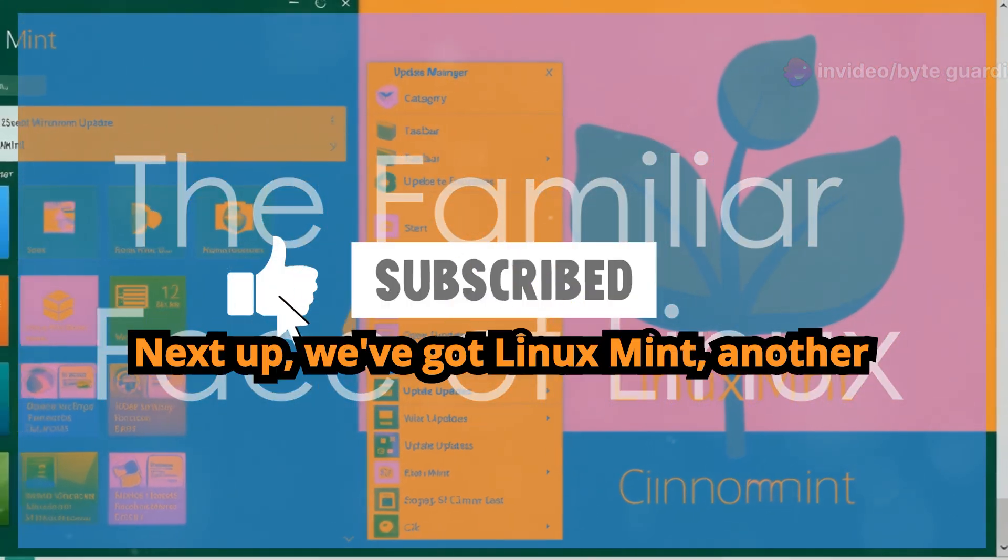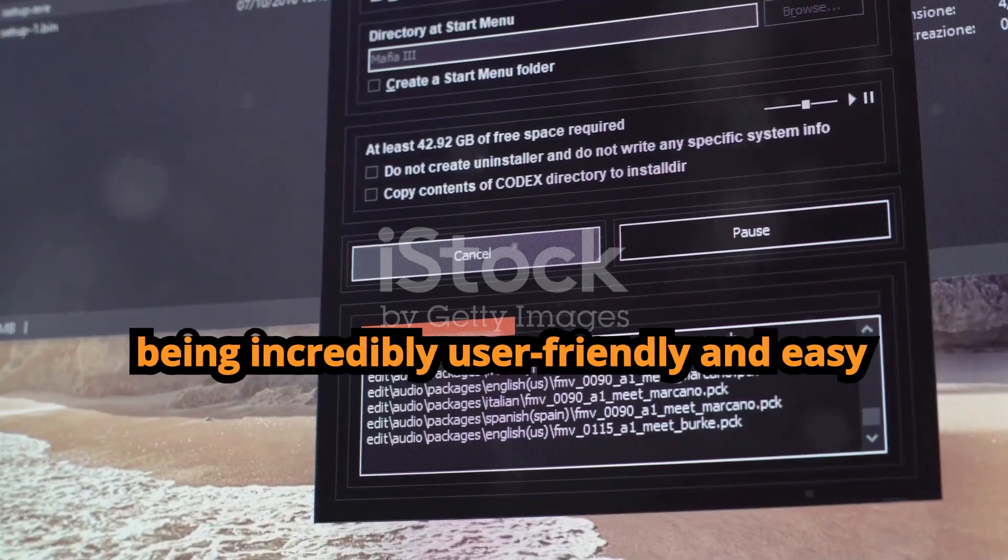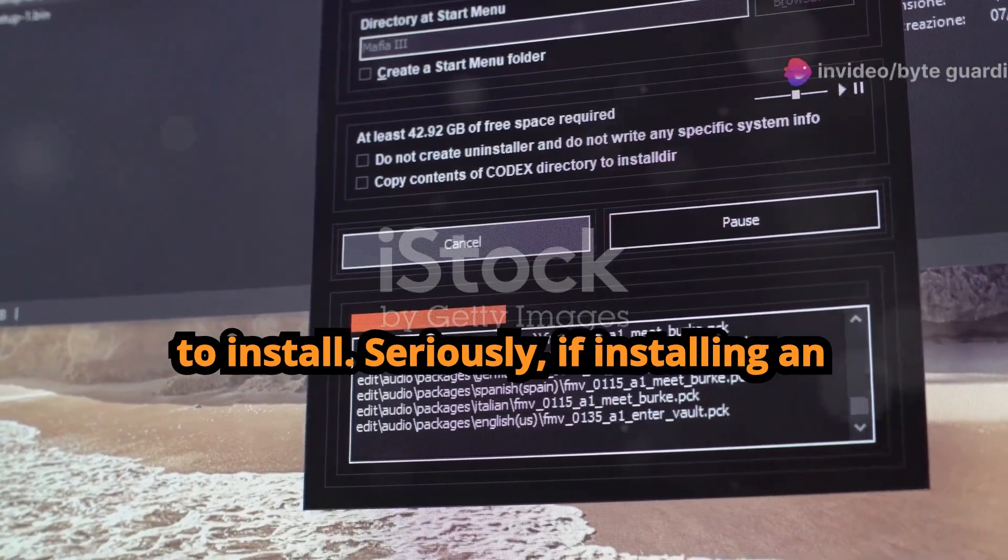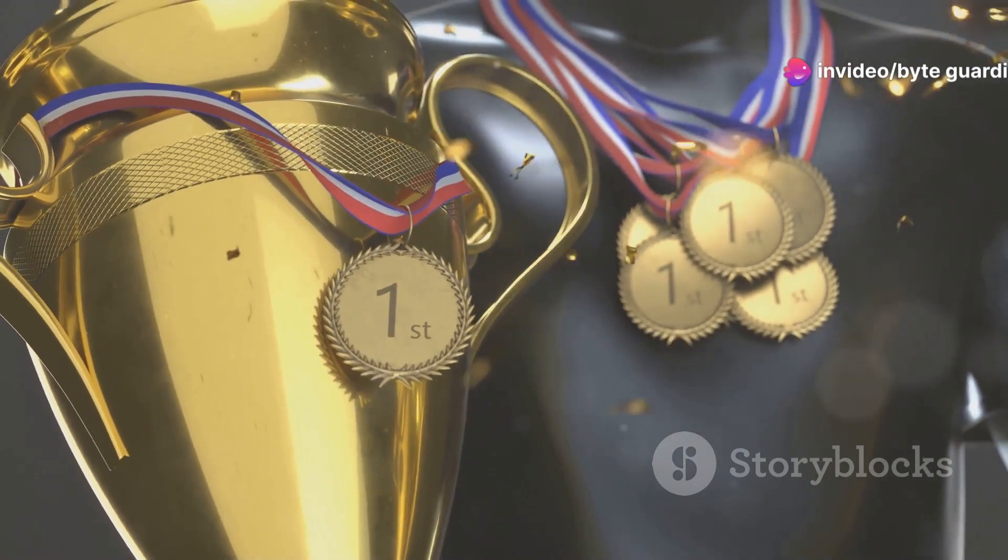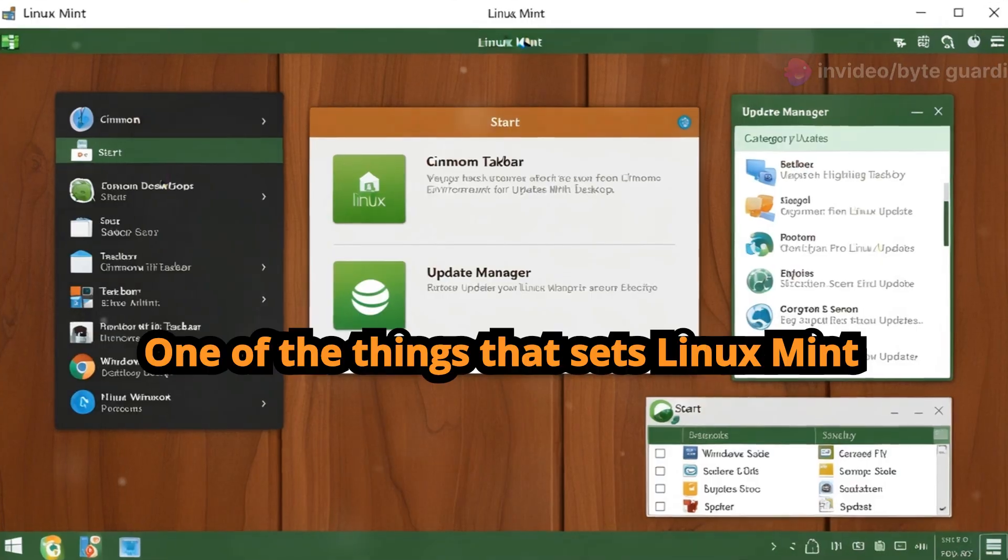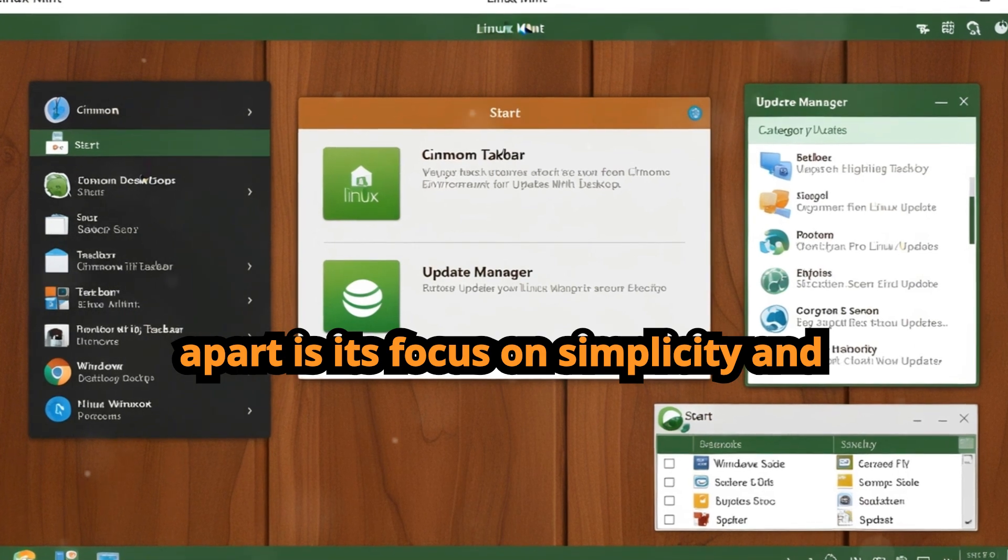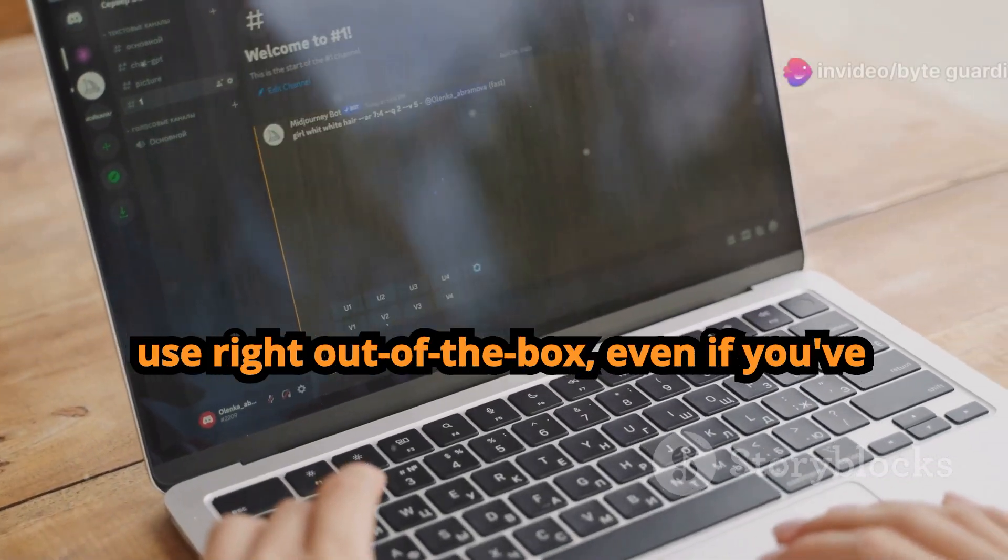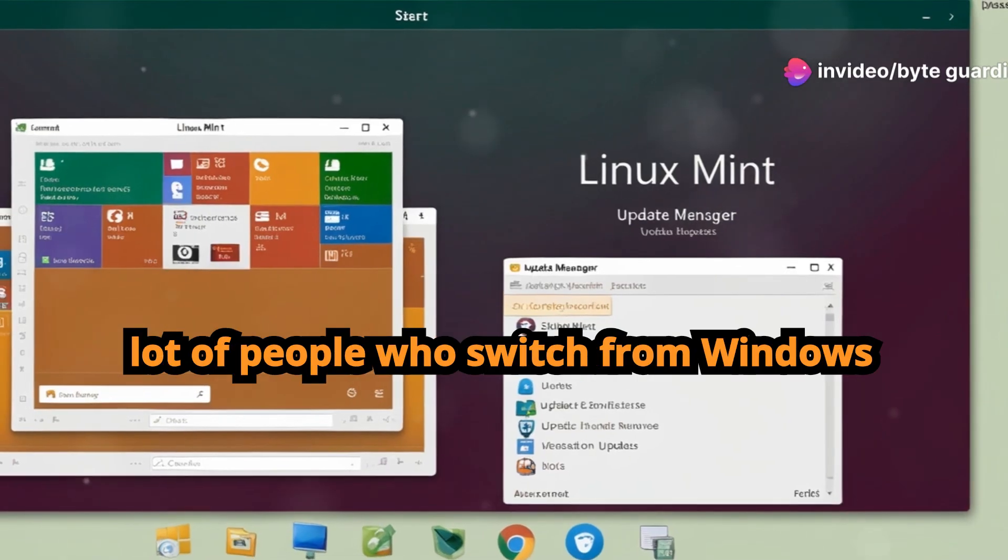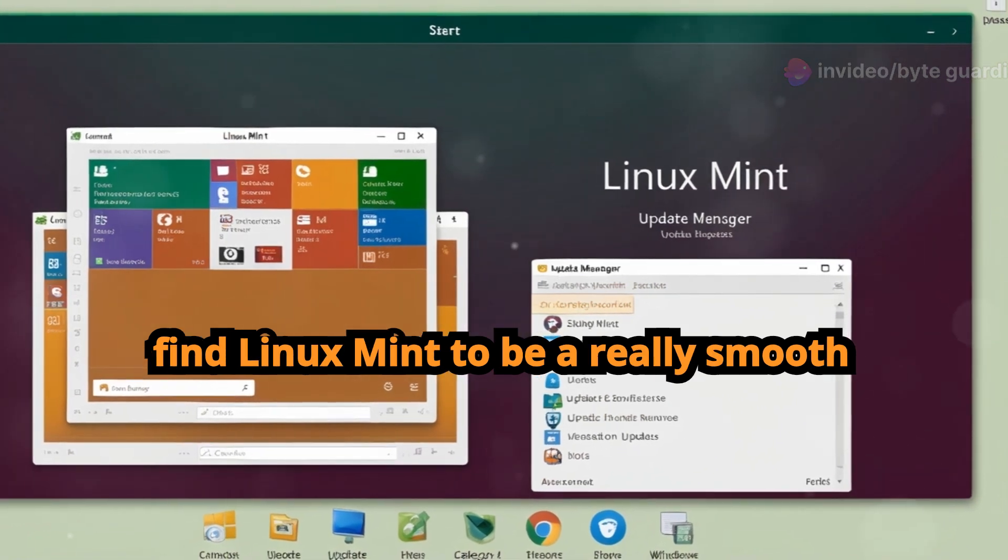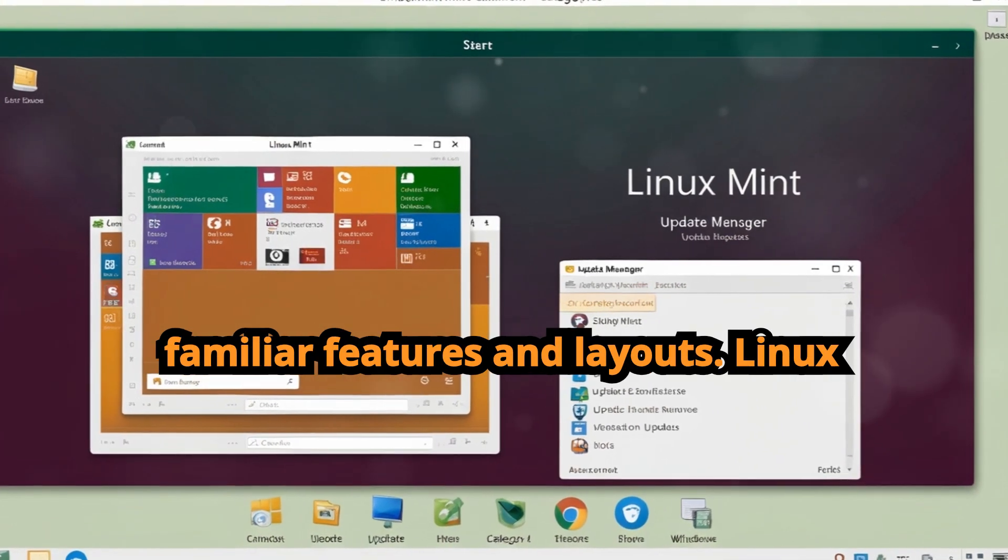Next up we've got Linux Mint, another super popular distro that's known for being incredibly user-friendly and easy to install. Seriously, if installing an operating system was an Olympic sport, Linux Mint would be taking home the gold. One of the things that sets Linux Mint apart is its focus on simplicity and familiarity. It's designed to be easy to use right out of the box, even if you've never touched Linux before. In fact, a lot of people who switch from Windows find Linux Mint to be a really smooth transition because it comes with a lot of familiar features and layouts.